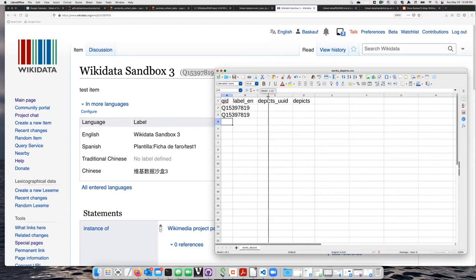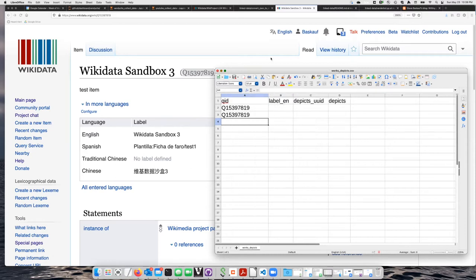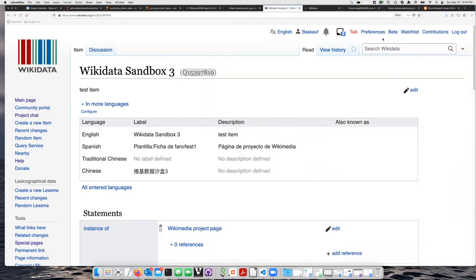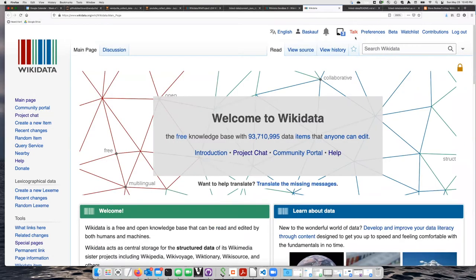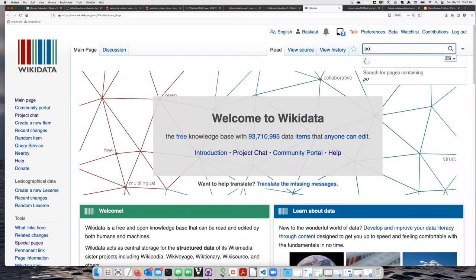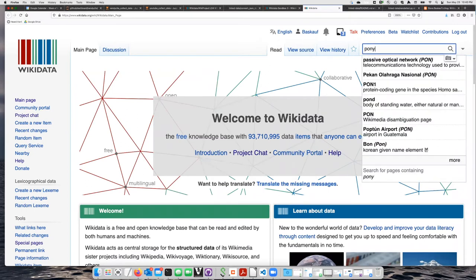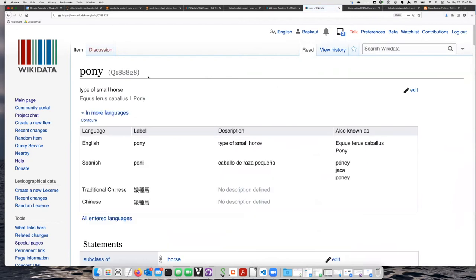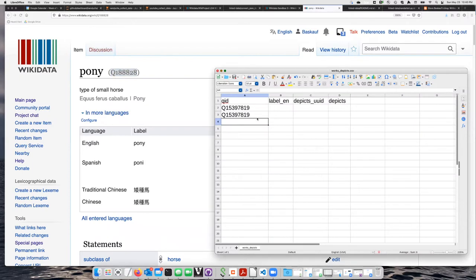So if the title is My Little Pony, then let's find Pony. Small type of horse. Okay, great. Let's put that in here.